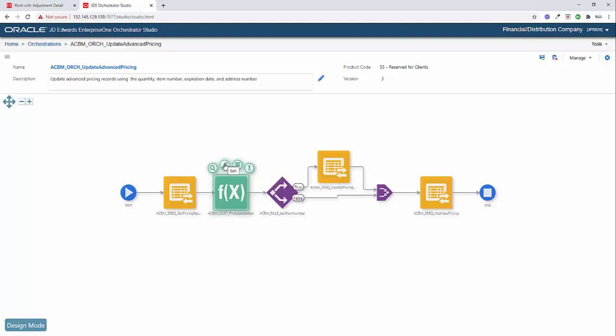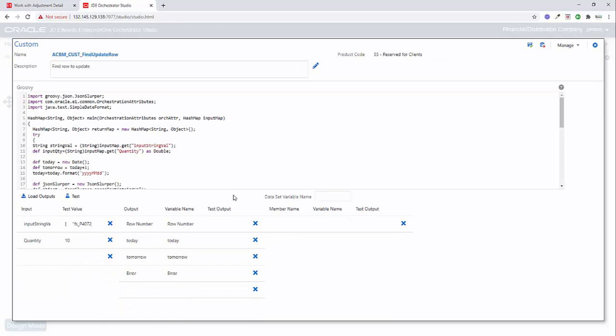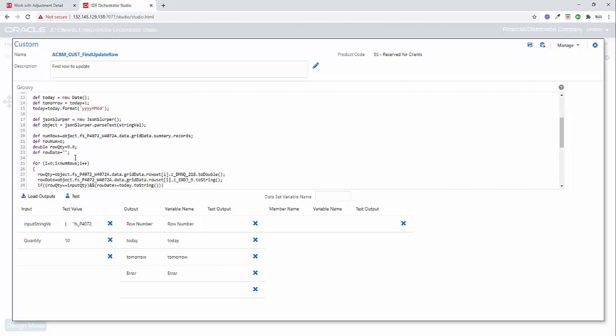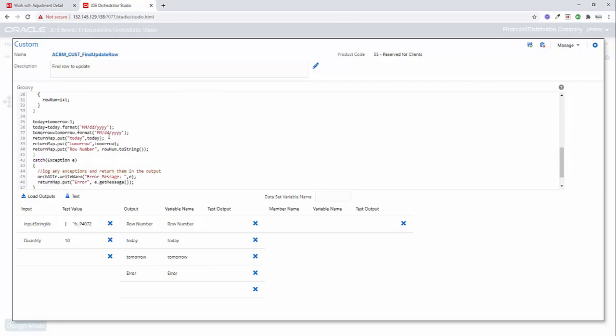So the second step is a groovy script that's going to look at the results of that first form request. And all we're going to do here is look through those results, find a match on the quantity, as well as confirm that the expired date on that row is greater than or equal today. And if it is, then we're going to return that row number.